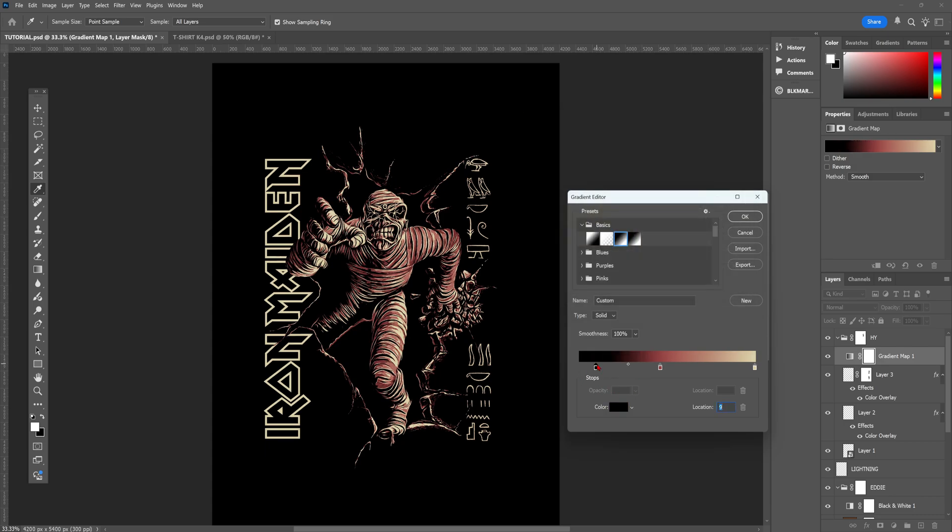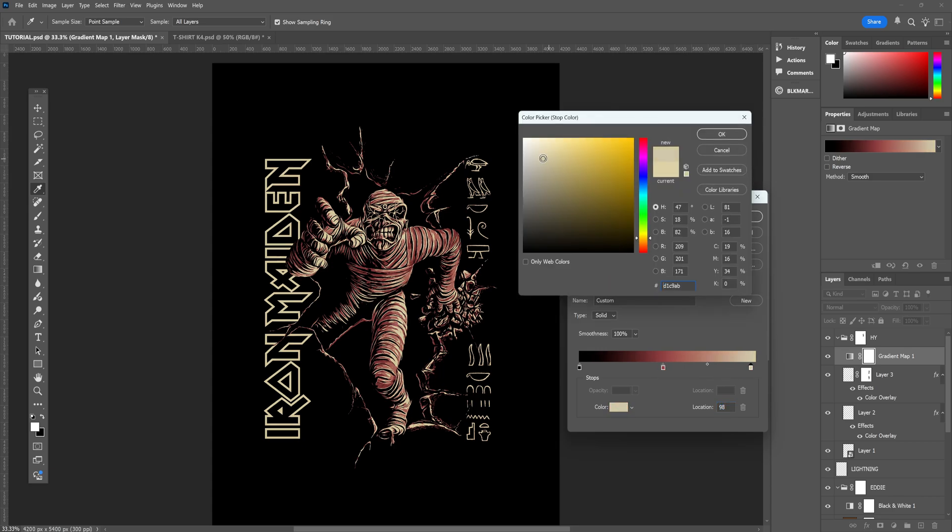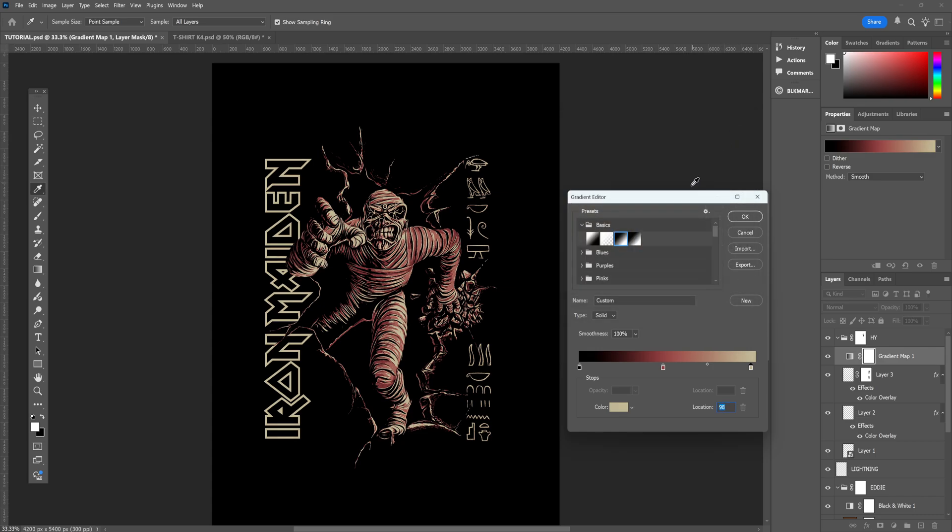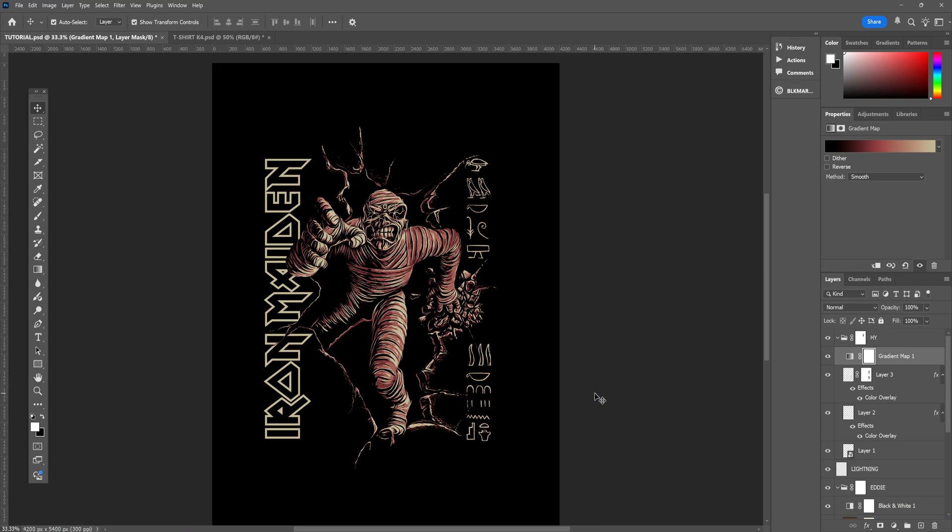Essentially, before we added the Gradient Map adjustment layer, the design was made up of different levels of grey, and each of those levels of grey are now going to be replaced by a color that we assign on the Gradient Map. And as you can see, I've chosen a red and a beige color.